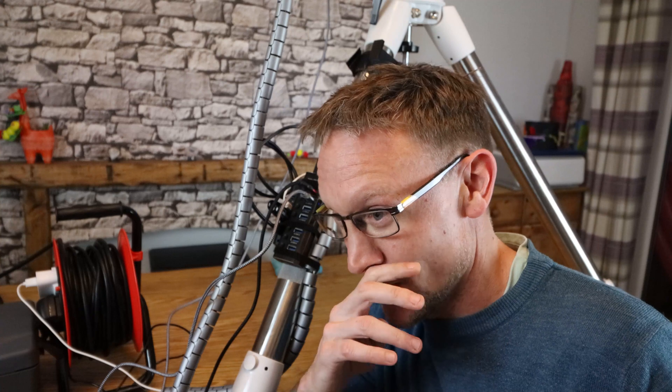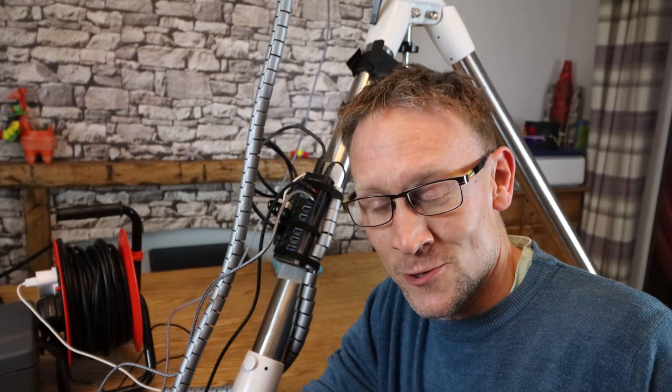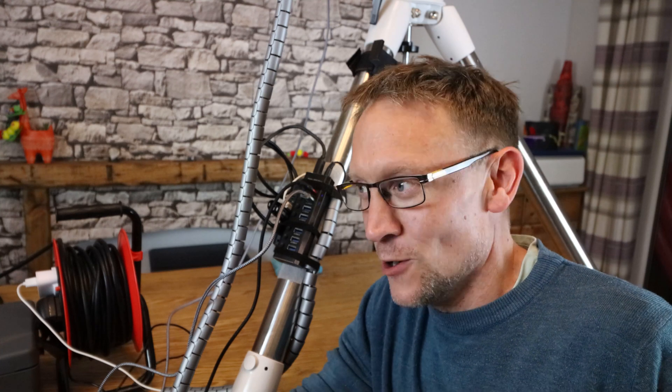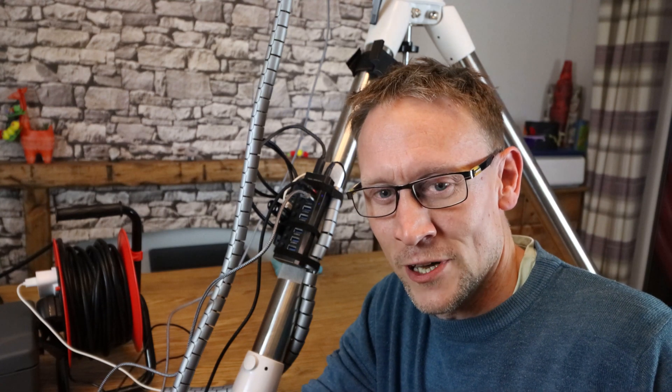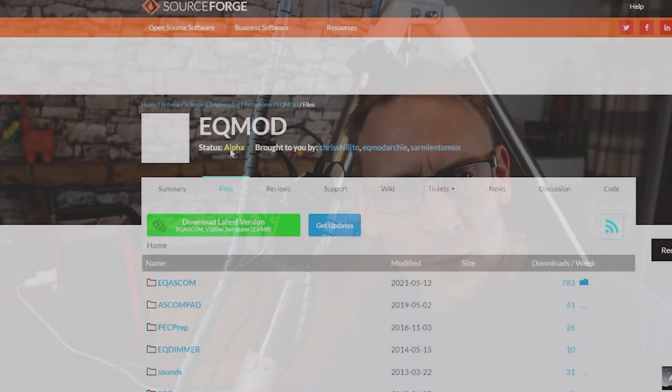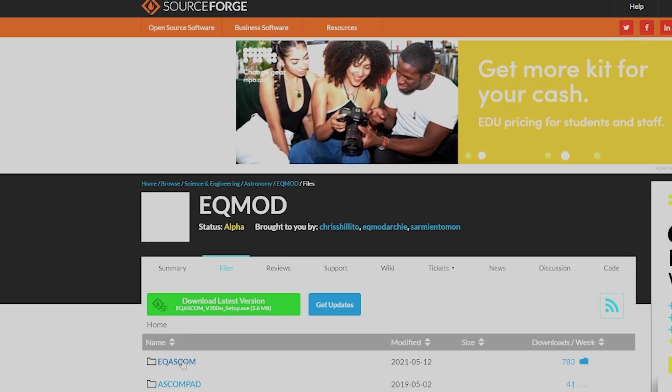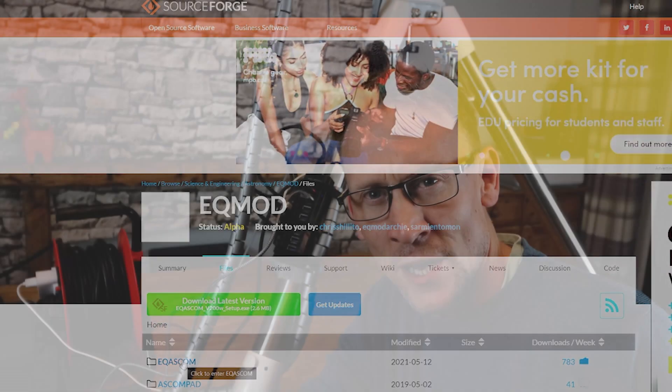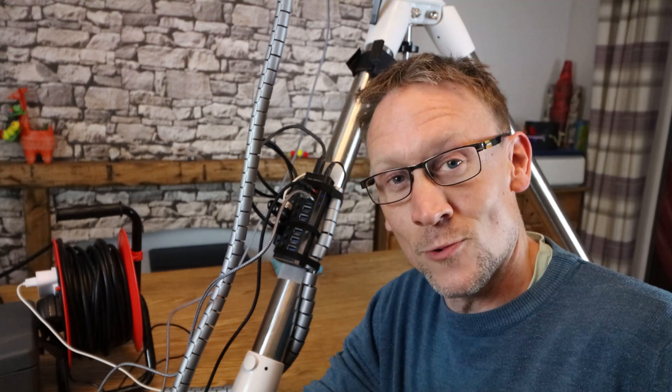It was a lot later than when I was first filming. When I was setting all this up my family came back — three kids, everything erupted, it got really loud. So I had to stop filming and wait for them to go to bed. However, it did give me a chance to hook my mount up, get it all connected, and download the relevant drivers. I went into SourceForge and downloaded EQ Mod, set all that up, and I've got it running with Nina.